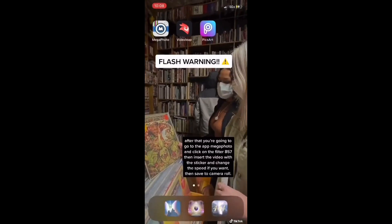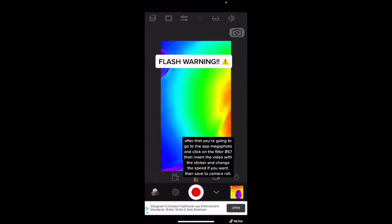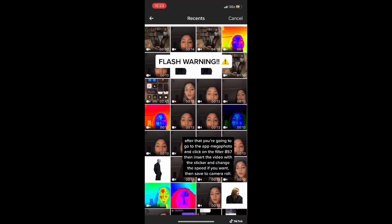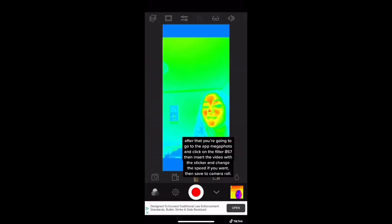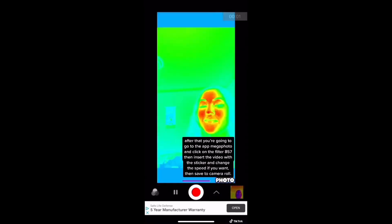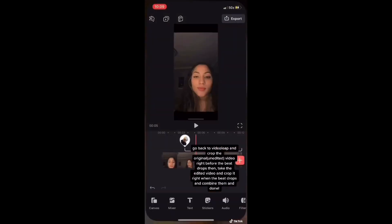After you save it to your camera roll, you're going to want to go on Megaphoto and click on the filter 857. Then take the video you edited and you can change the speed or the colors of the filters, and save it to your camera roll.